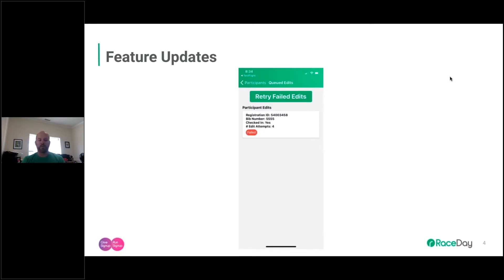The third new feature — currently in review and releasing in the next day or so — is a download export function for the device. If you have queued edits and for some reason you're unable to get those edits off the device, you'll now be able to export them and email a file of those changes to yourself, so you have a record of them off the device.